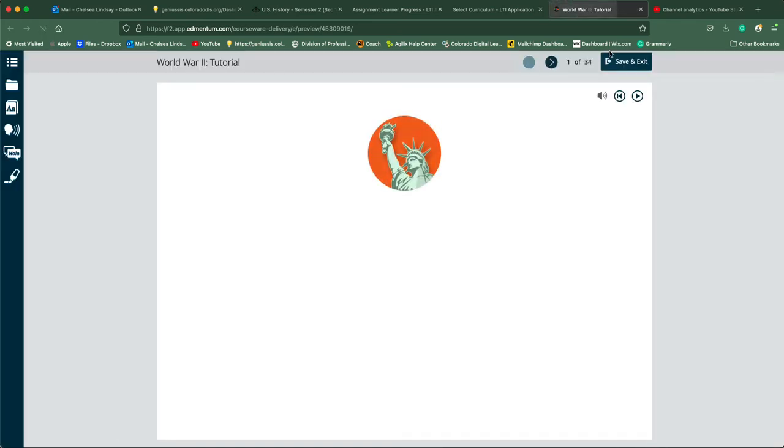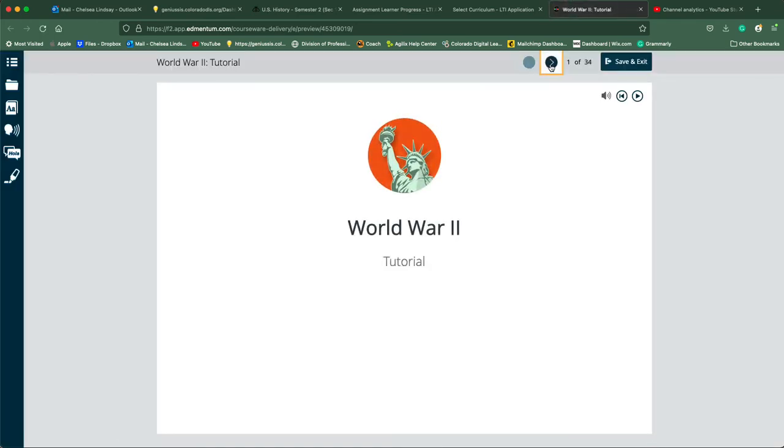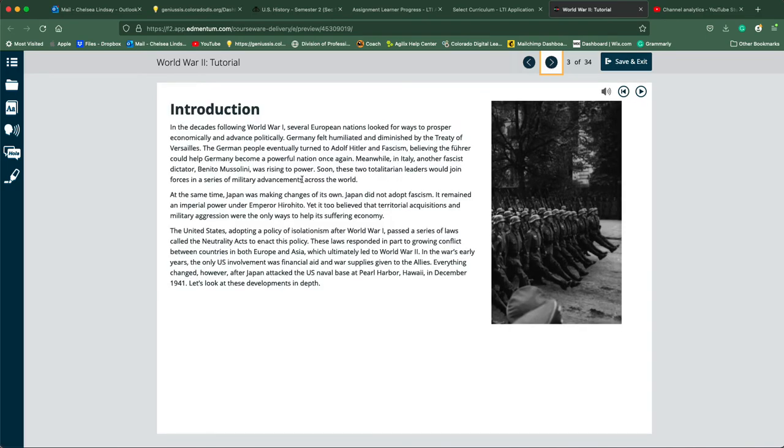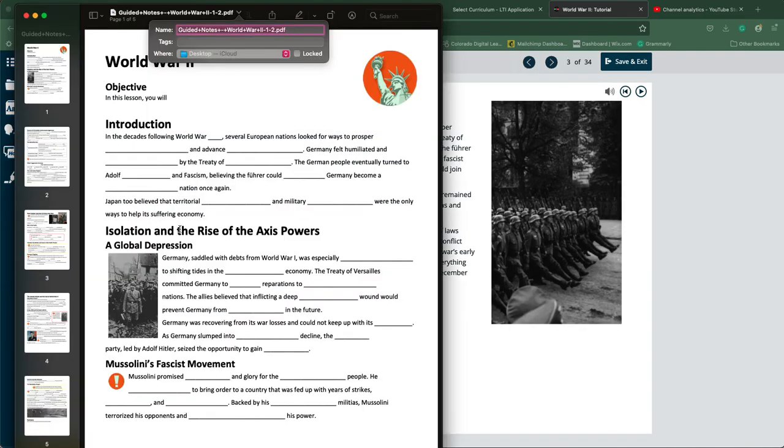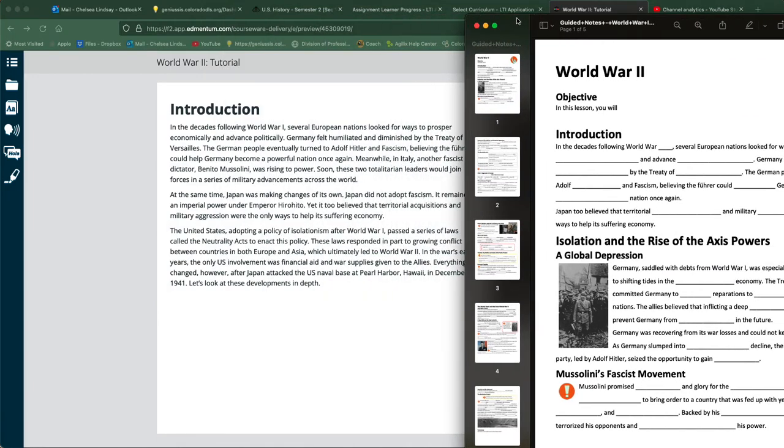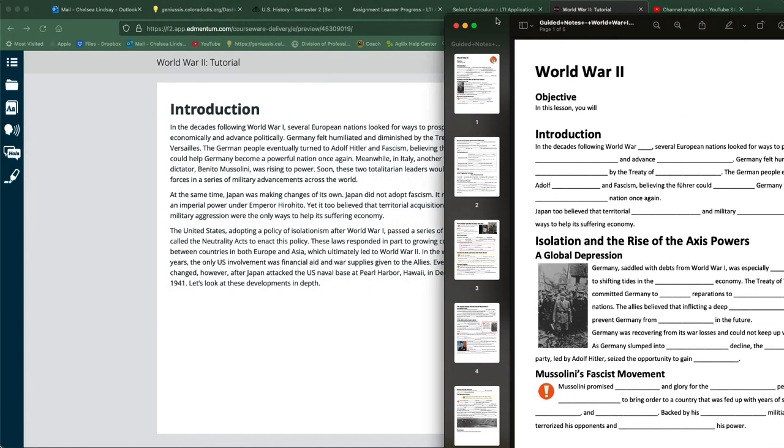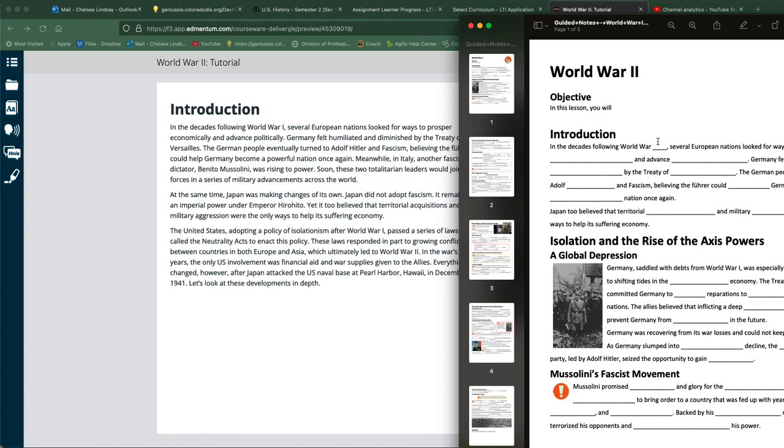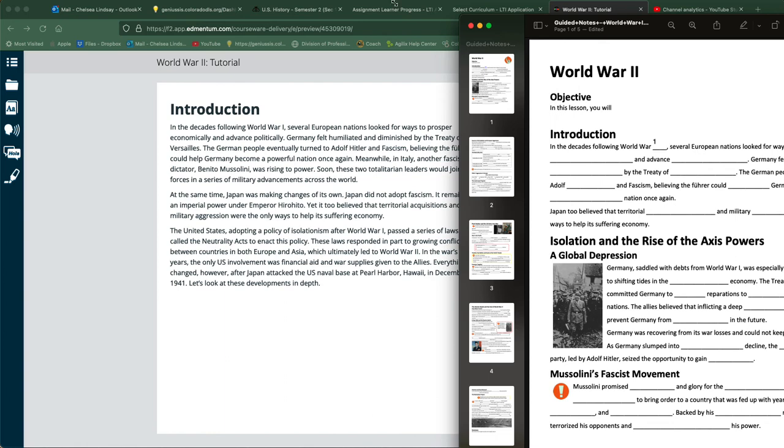You're going to open the tutorial, and then as you work through it and read the information, you will notice that the answers are given to you as you read. For example, 'in the decades following World War'—this answer would be 'one.' These cells are fillable, so you'll just click inside that cell, that line, and type 'one,' and then so on and so forth. You'll fill out these items as you read this material.